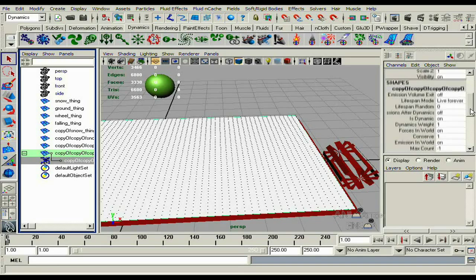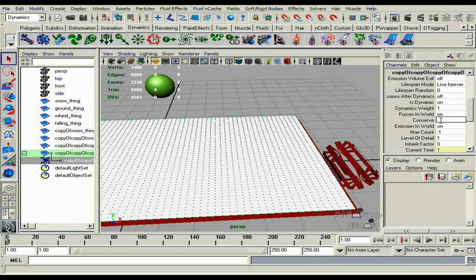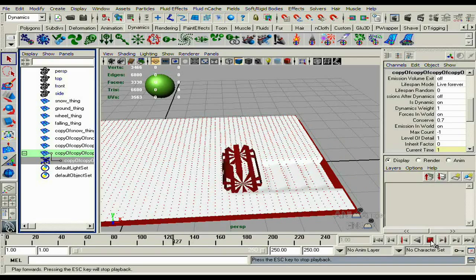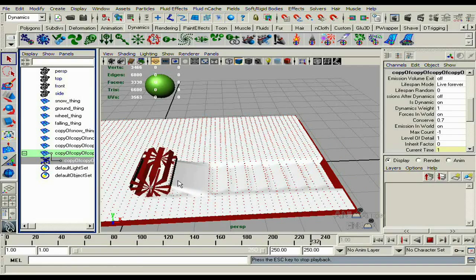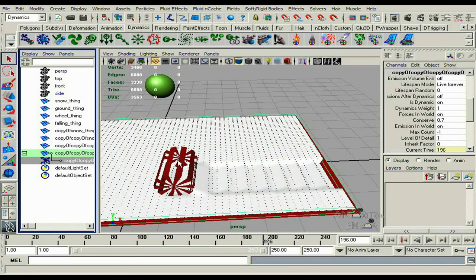Select the particle node again, go down to conserve. For this project it seemed to work better at 0.7, so I'll just do that, but you might have to play around with it yourself on your own projects. Then push play and watch it.